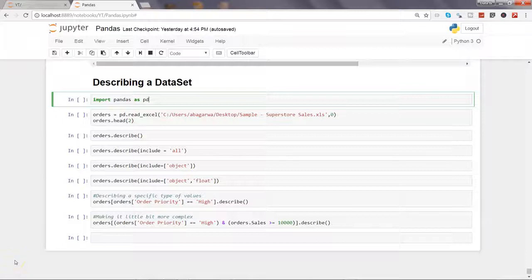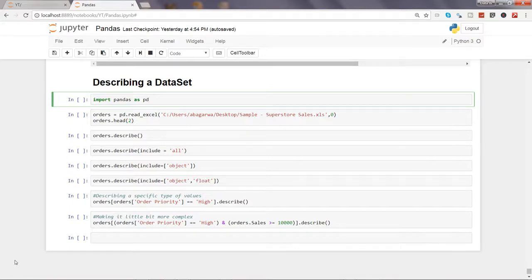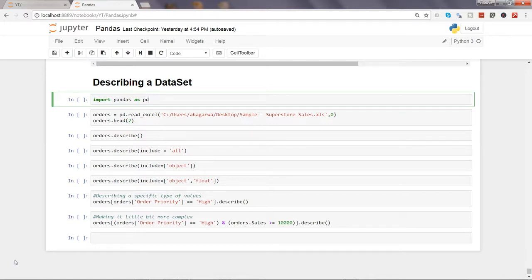Hi there, welcome to the tenth video of this series. In this video I will show you how you can describe a dataset. Describing is nothing but generating statistics from a dataset based on its columns.